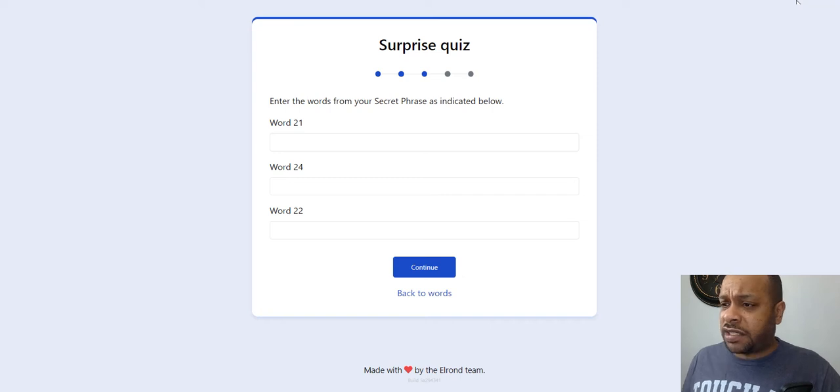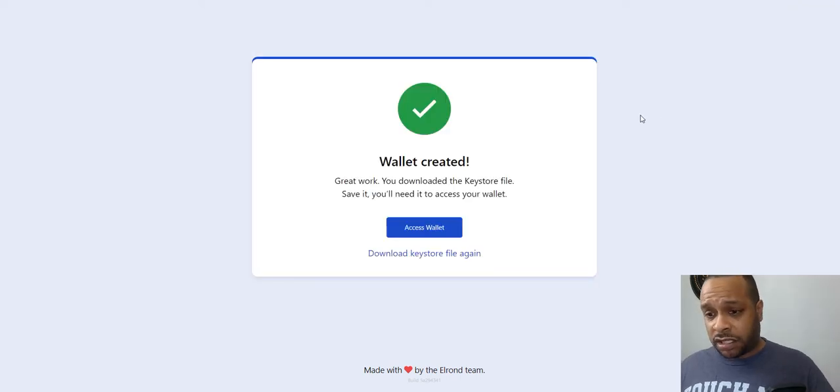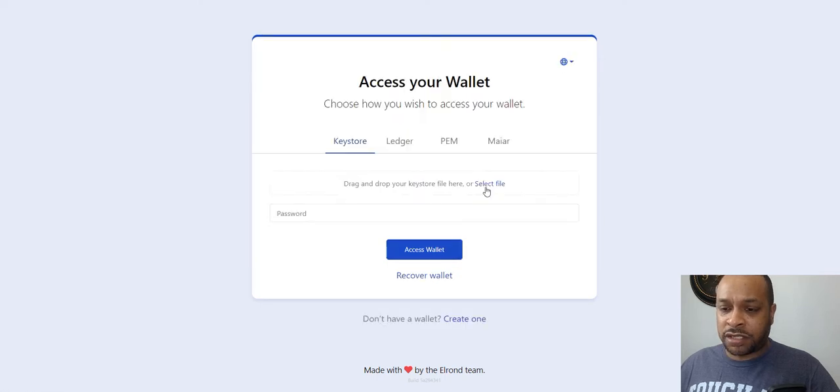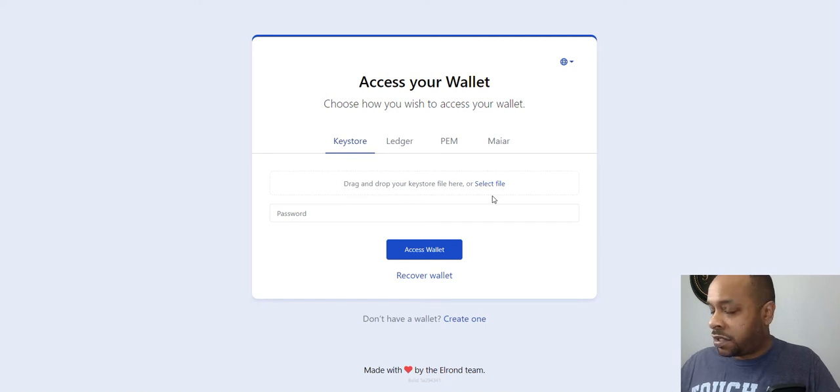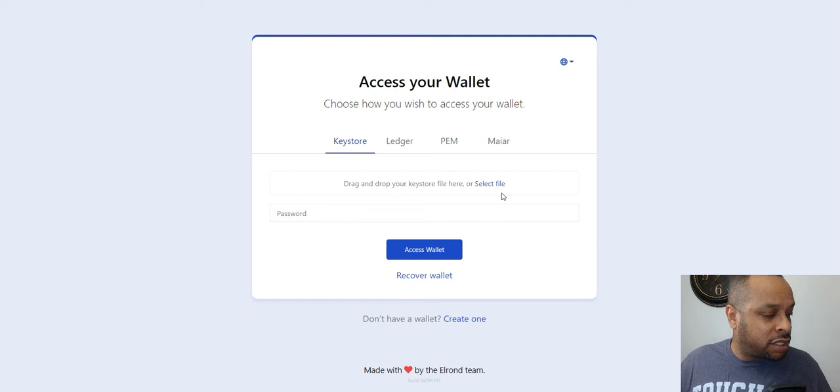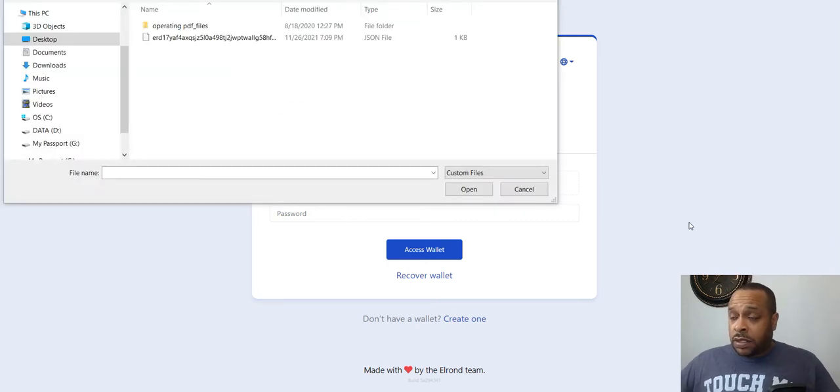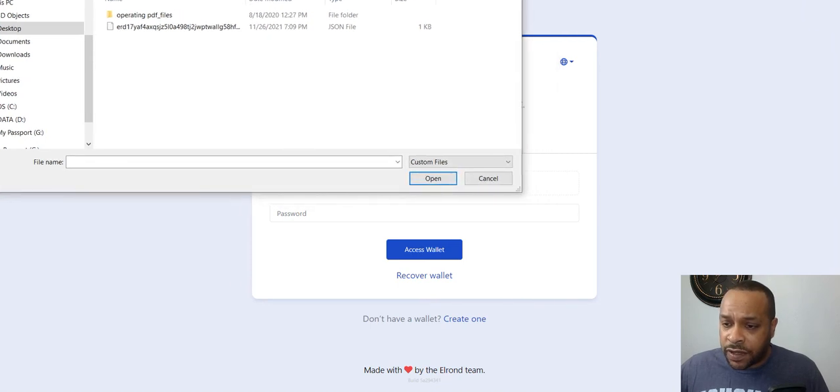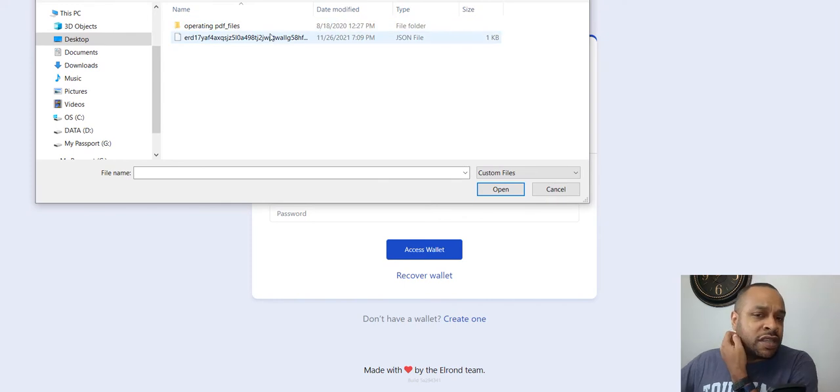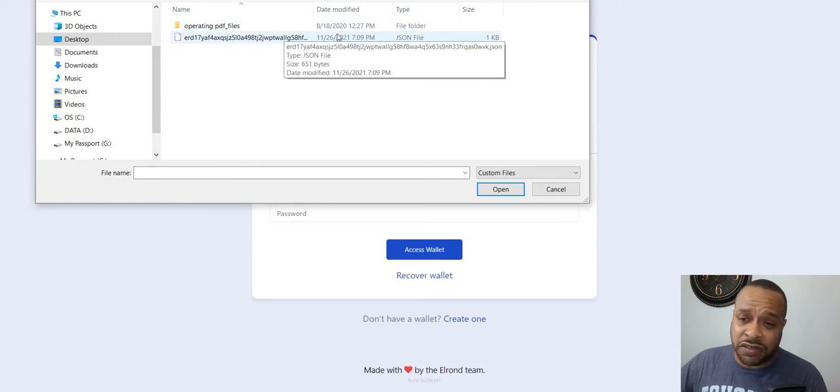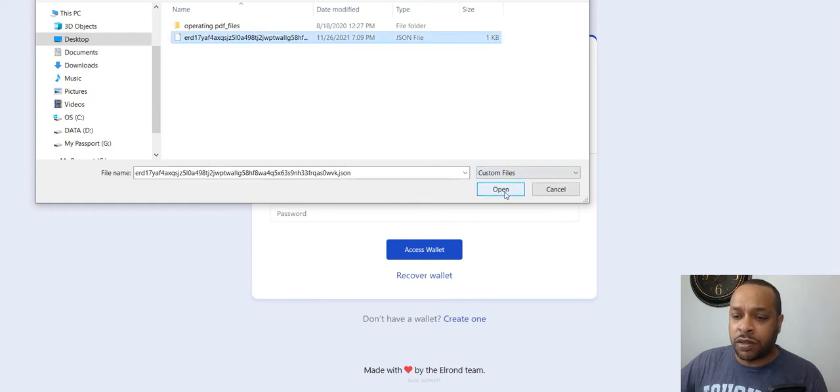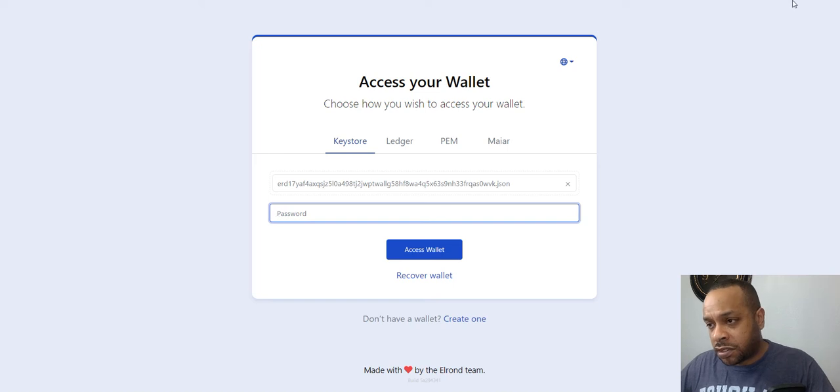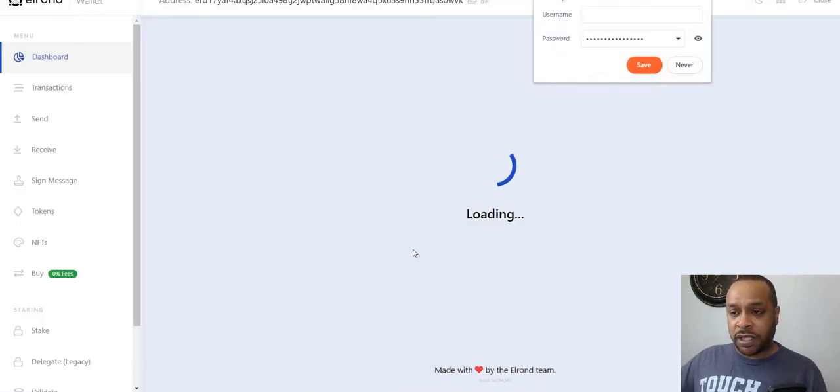Now it's going to ask you three of them to make sure that you did write them down and knew what the words were. And voila, like magic, created. Let's access our wallet. When you create it, it downloads this thing called a keystore and you tell it where to download it to. Now it'll be in your downloads. When I hit select file, I then go to where I saved it. It looked like an address and it's a JSON file. So that's what I select.